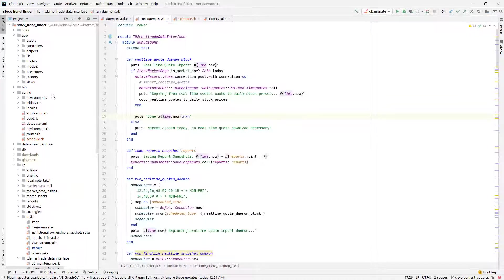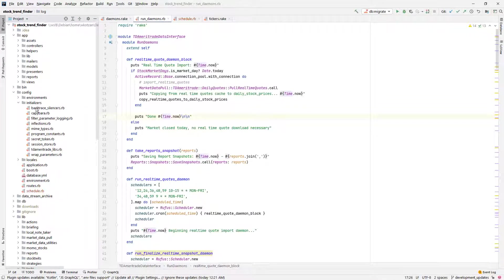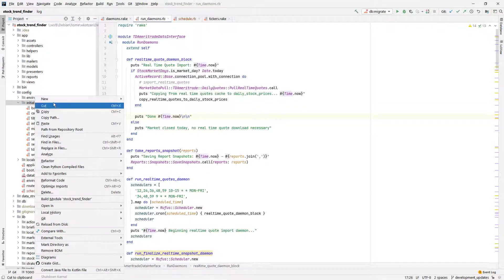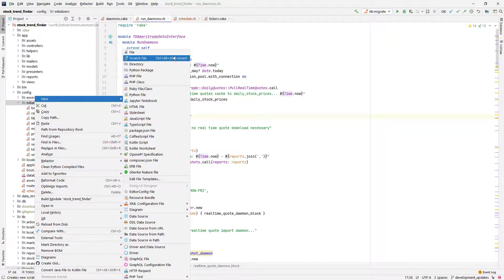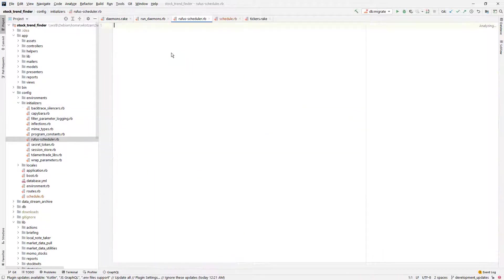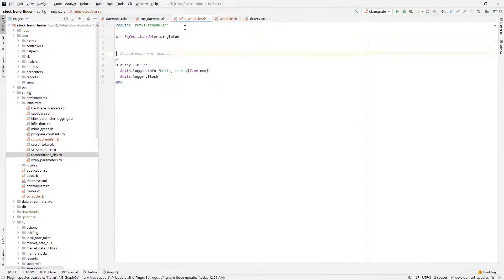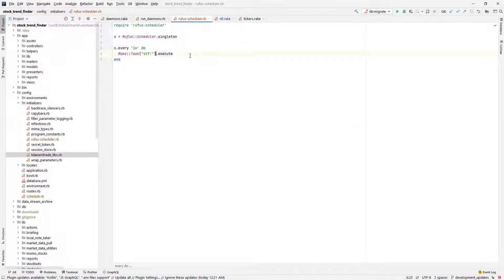Back to my program now. I'm going to start by making a Rails initializer named RufusScheduler.rb. I'm going to copy and paste the example from the docs and tell it to run that test output rake task.